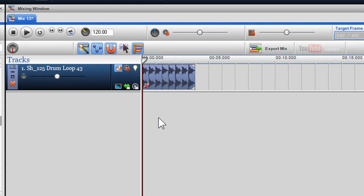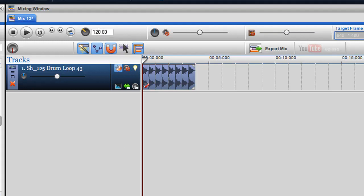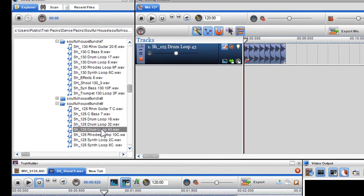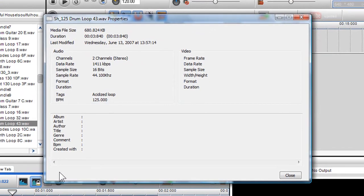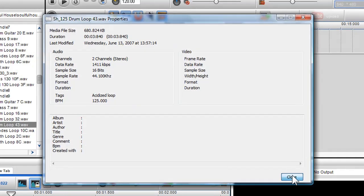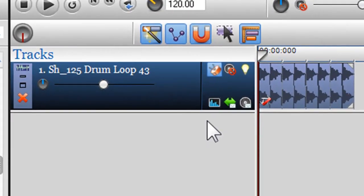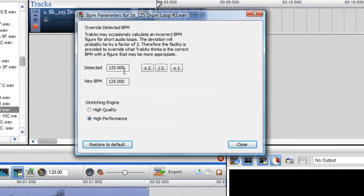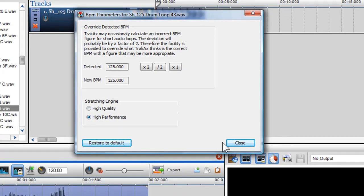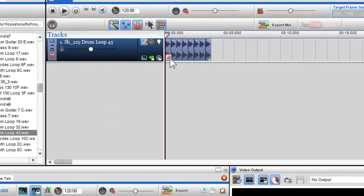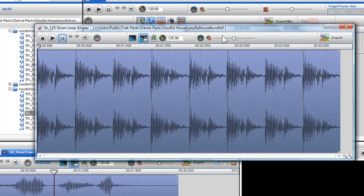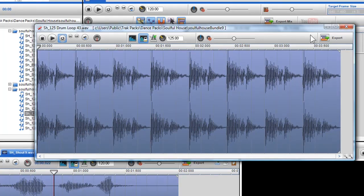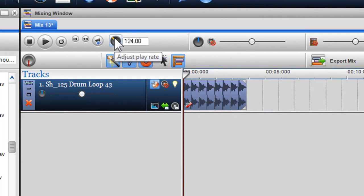When I drag an audio file into the mixing window, it will automatically be bound to global tempo, which is defaulted to 120 BPM. To check the BPM properties of your file, you can either right click on the file in the media browser and select properties, or click on the BPM parameters button in the track name, or click on the segment properties icon on the audio segment. Here I can see my loops are at 125 BPM, so I'll adjust the global tempo to 125 BPM.